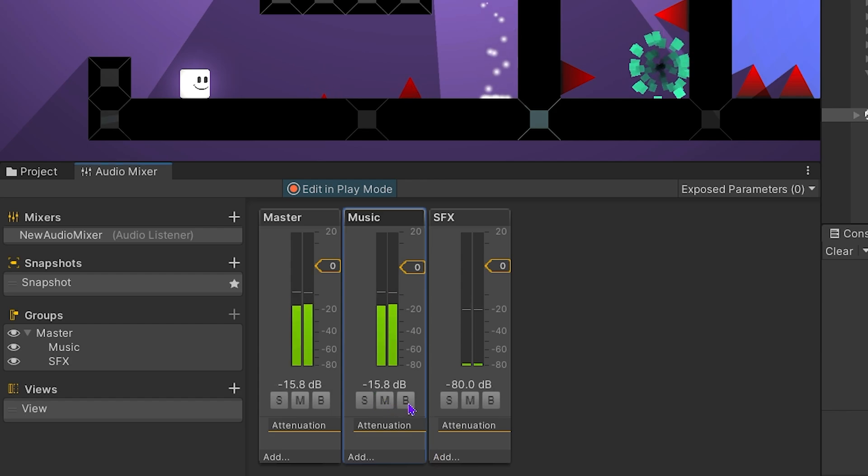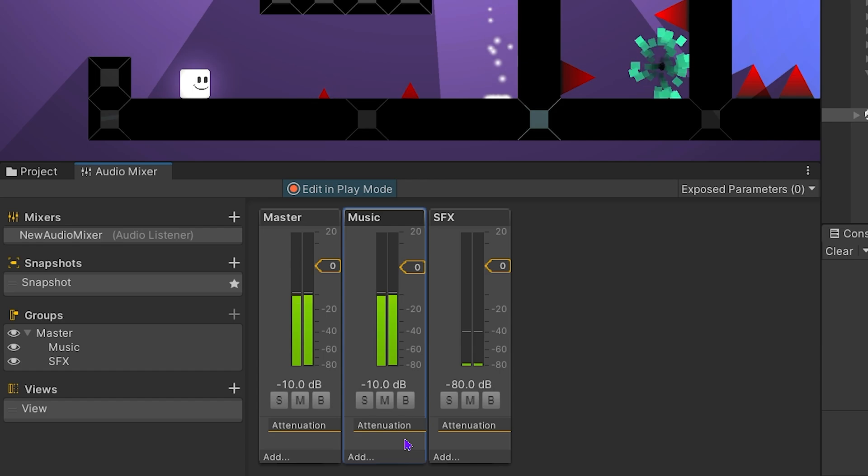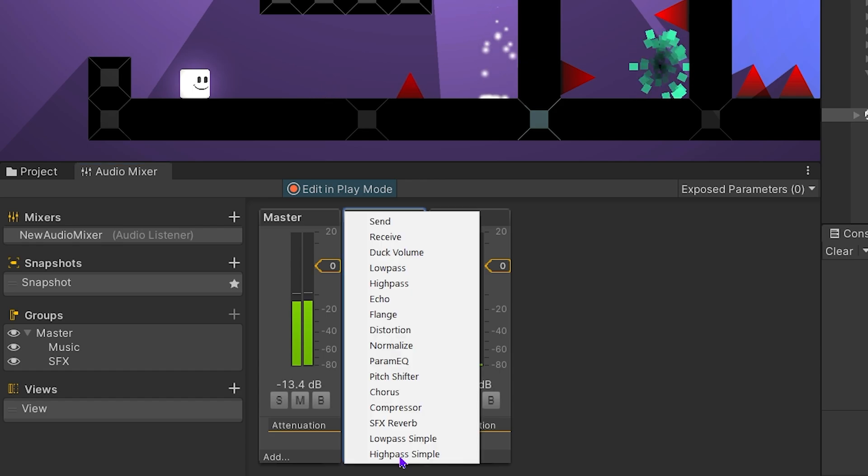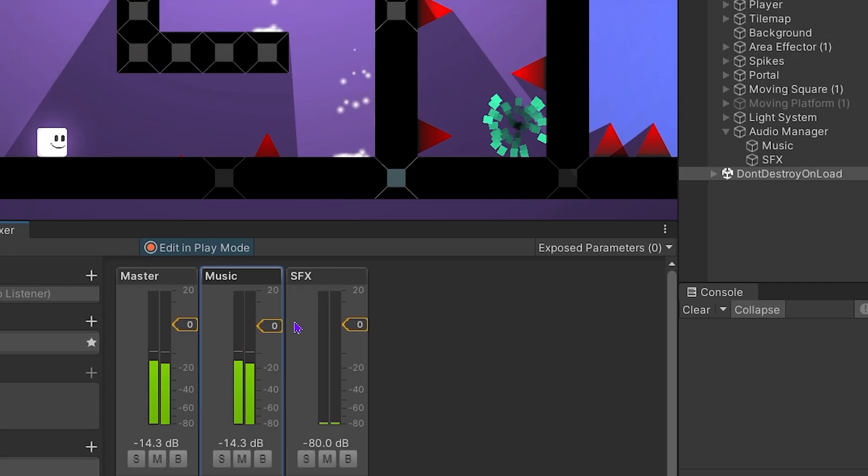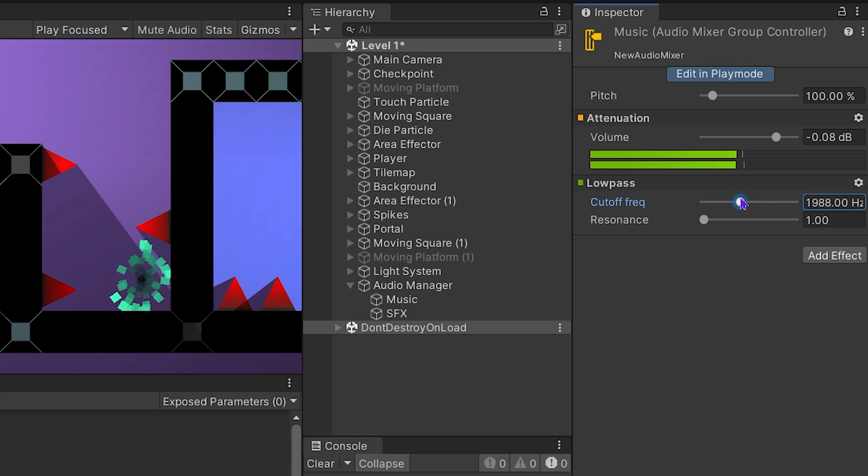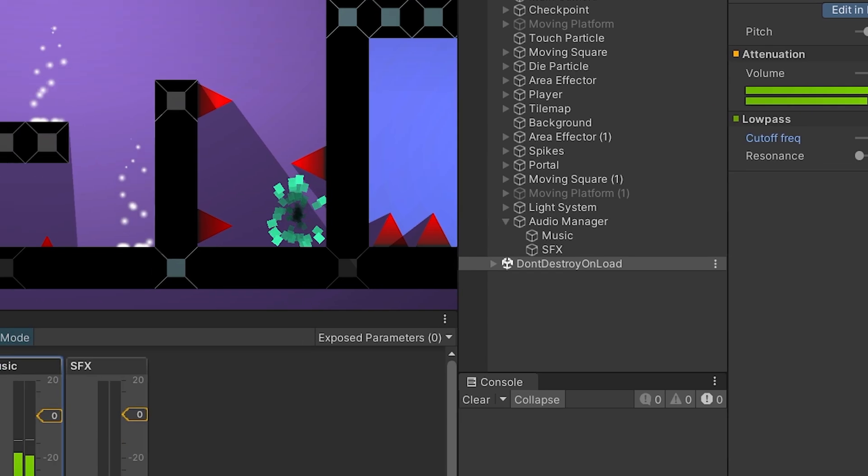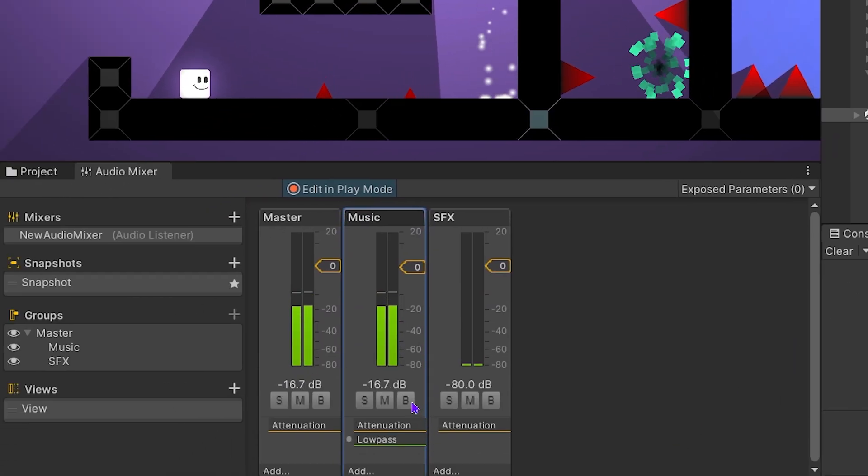With bypass, you can disable sound effects. Let's add an example effect. I'm gonna add low-pass effect. If you activate the bypass, the effect will be disabled.